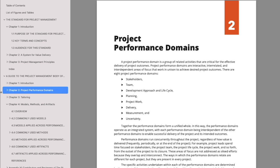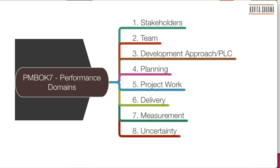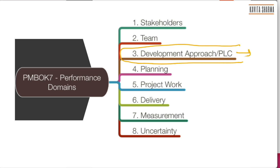A performance domain is related activities that are critical for delivery of the project outcome. Performance domains are like knowledge areas. There are eight now and a few of them are new. For example, development approach: PMI has been very vocal about that they are not only predictive way of working, they support all types of projects. So development approach is one of the performance domains which has been added here.